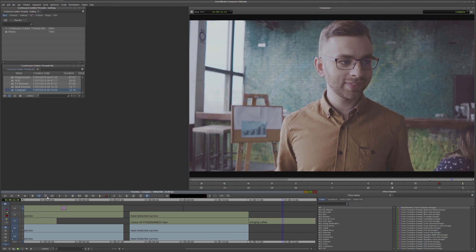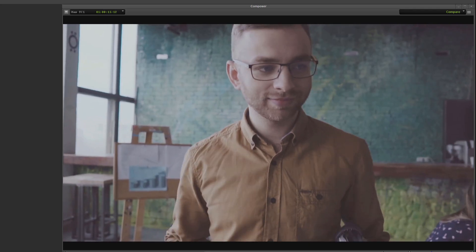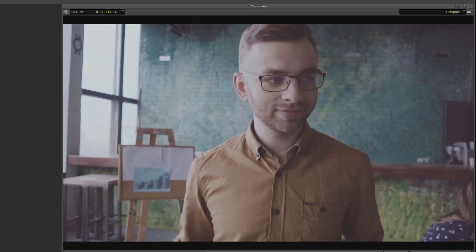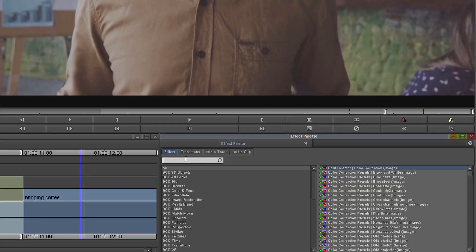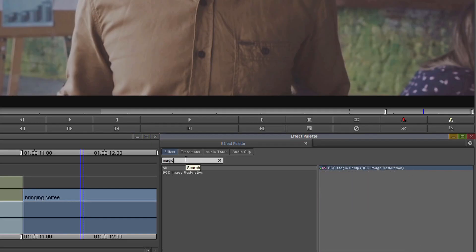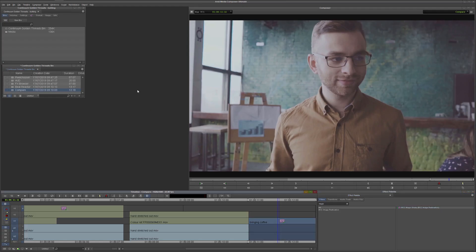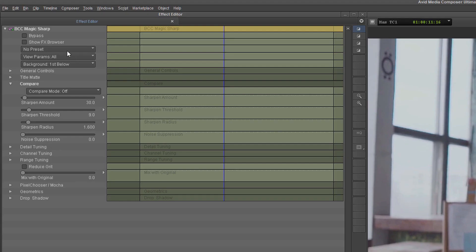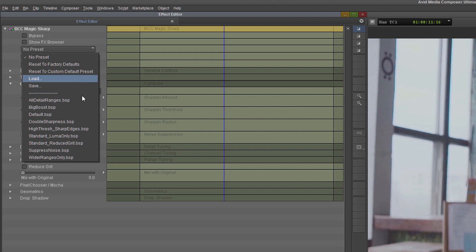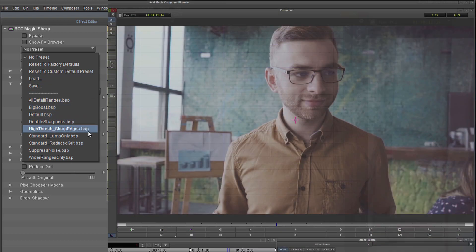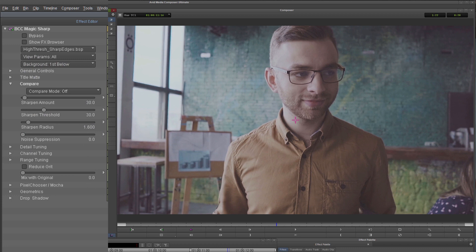Compare is one of the most useful features you can find in Boris Continuum. I'm going to come over to my first shot here which is bringing coffee, and as you can see it's a bit soft, so I'm going to add a bit of sharpness using BCC Magic Sharp. I'll apply that onto the clip, and my favourite preset for Magic Sharp is the high threshold sharp edges, which generally gets me into the right place with a single click.